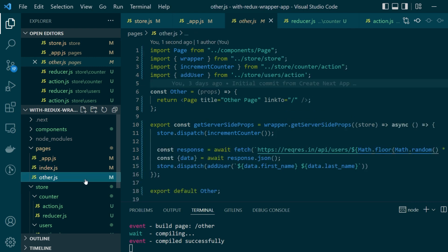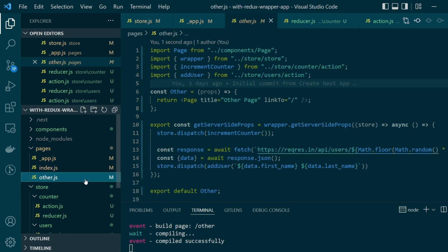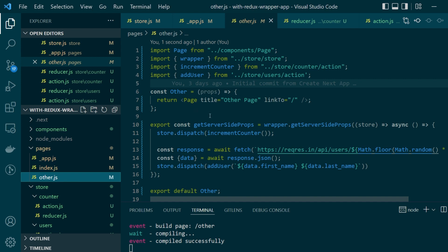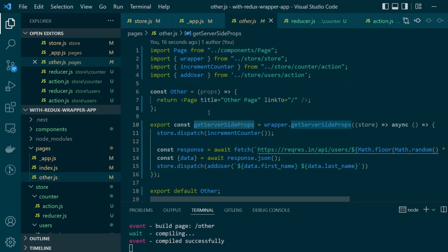While on the other hand the other.js page is a server side rendered page and hence we're exporting get server side props function.